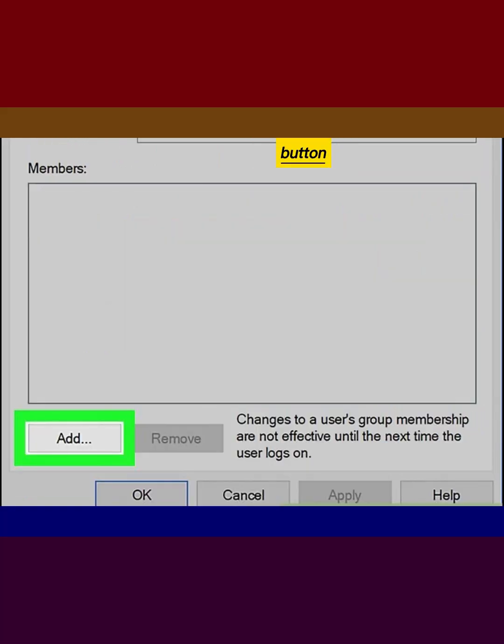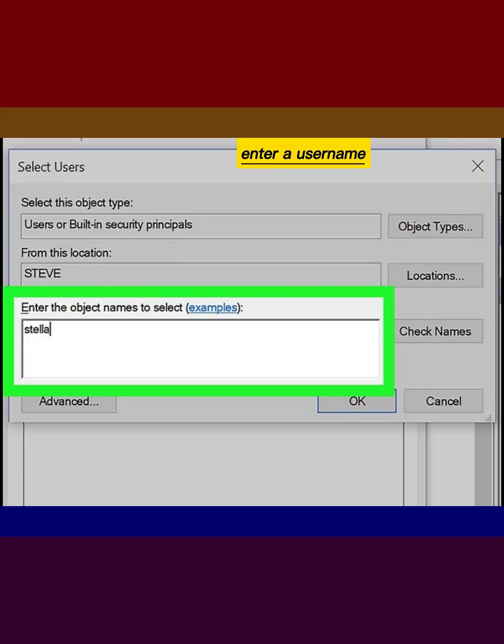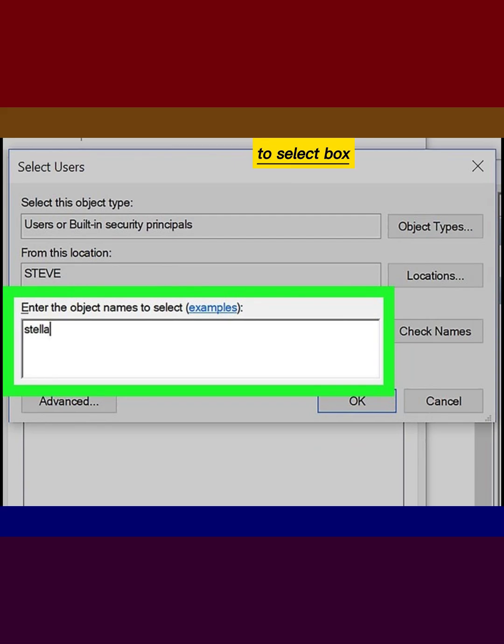Click the Add button in the properties window. Enter a username in the Enter the Object Names to Select box.